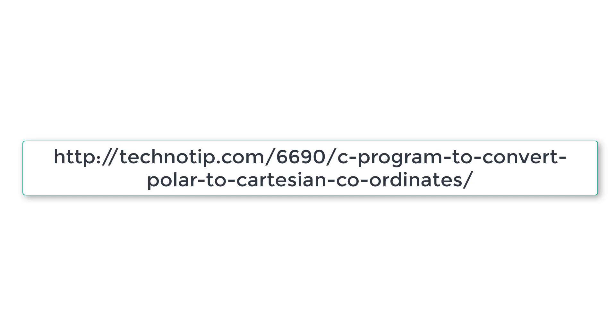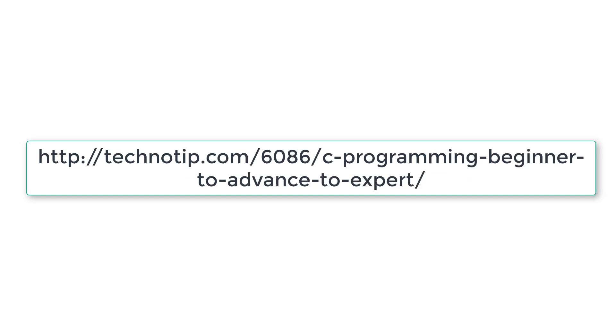So please visit the link present in the description section of this YouTube video for source code, notes and more discussion about this topic. Also stay subscribed to our YouTube channel and blog and please share this video with your friends online and please do not forget to like this video on YouTube. Thank you.